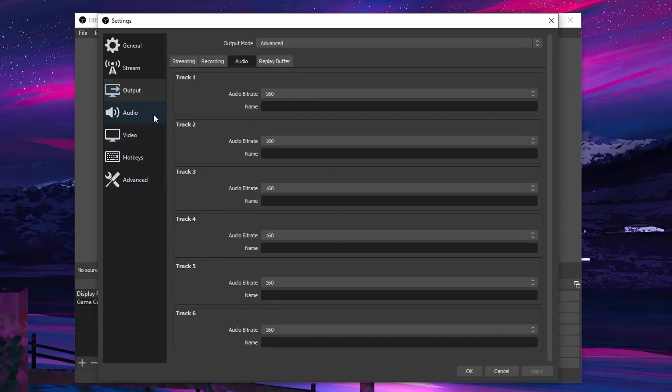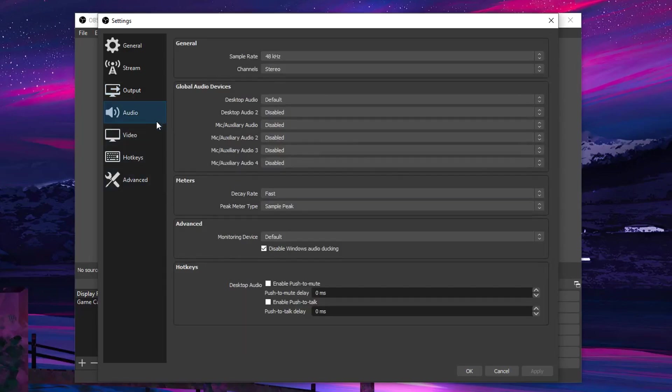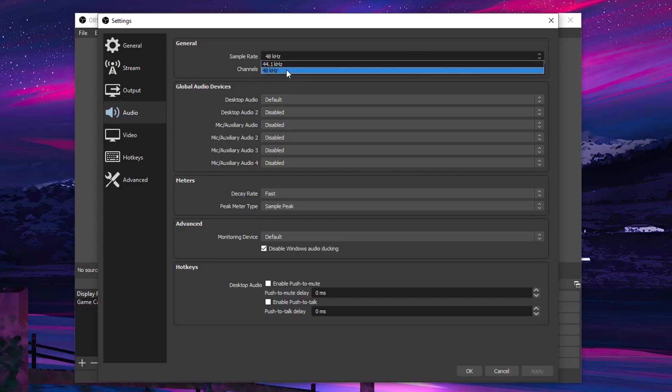And the only thing that we are going to be changing inside of here is the sample rate. If you guys want high audio quality, then set this to 48kHz just like me. After that, going into the video tab.